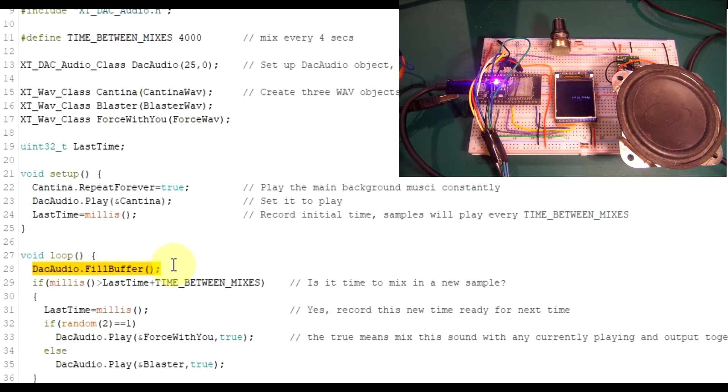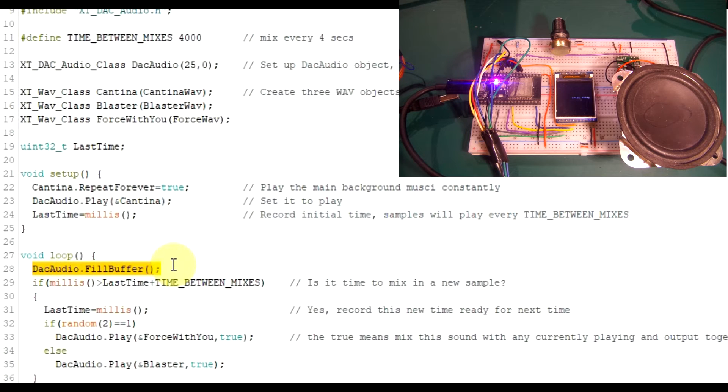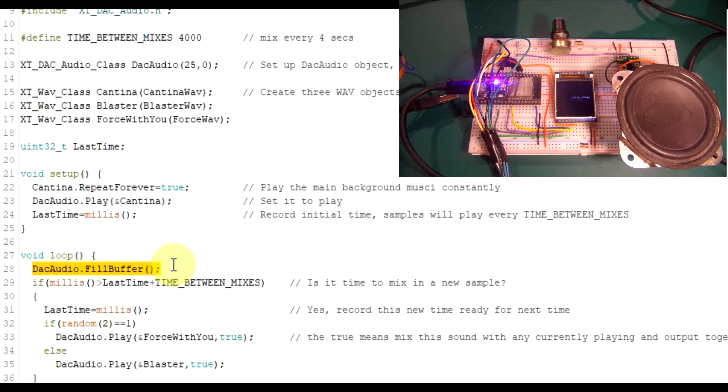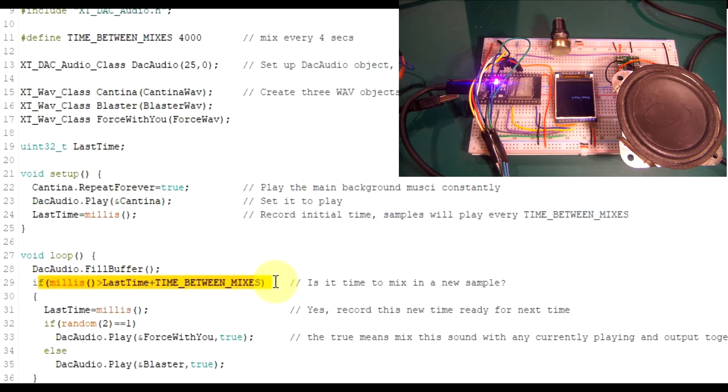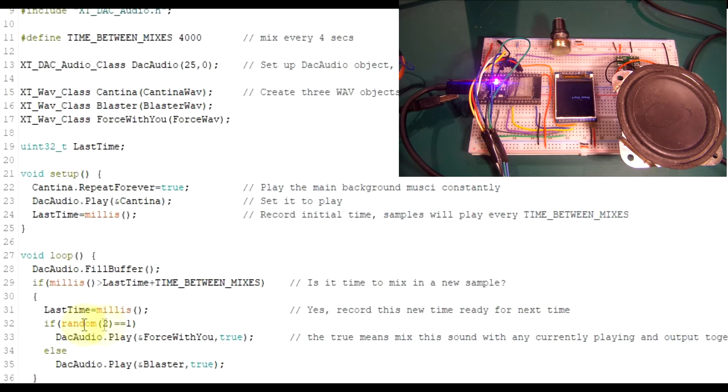Preferably couldn't go anywhere, but the top is the best place to put it. Just put a fill buffer at the top. Again, if you've watched previous videos, you know what's happening there. And then basically this line just basically every four seconds it will try mixing another sample onto the Cantina song. And it does that here. Basically.